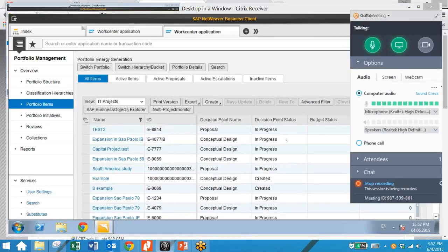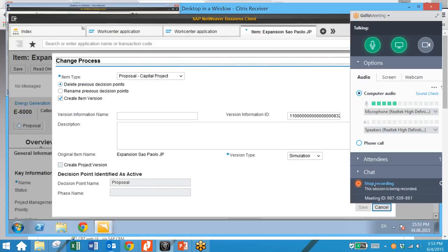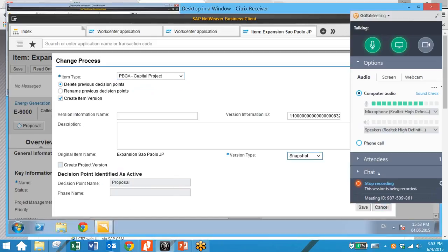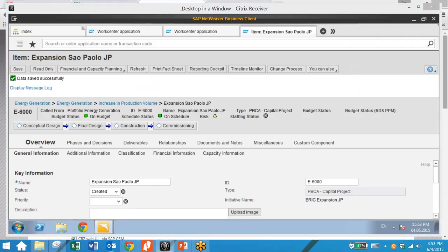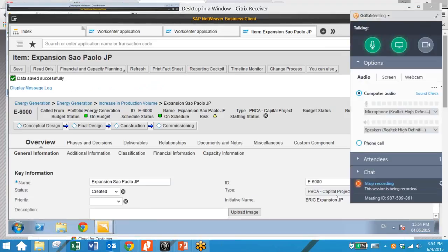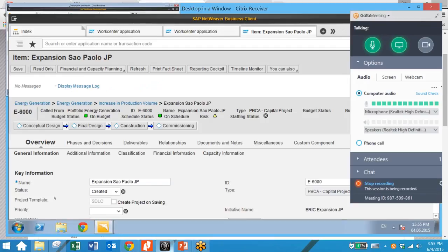Next, we're going to convert our proposal item and create it into an active item. To do this we simply select the item and click on the Change Process icon. We specify an item type and set our version type as Snapshot. Our item type has now been changed to Capital Project, so we go ahead and save. When we open up our item again, we now have the option to check the box for Create Project on Saving. We'll go ahead and do that, then save the item.